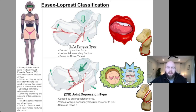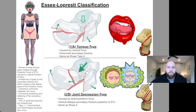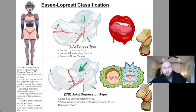The mechanism of injury of each is slightly different. For tongue type, you can see that arrow on the talus causing a vertical force — an axial load from falling off a ladder directly onto the foot. Joint depression type has more of an anterior-posterior force, such as moving forward and landing on the foot quickly.